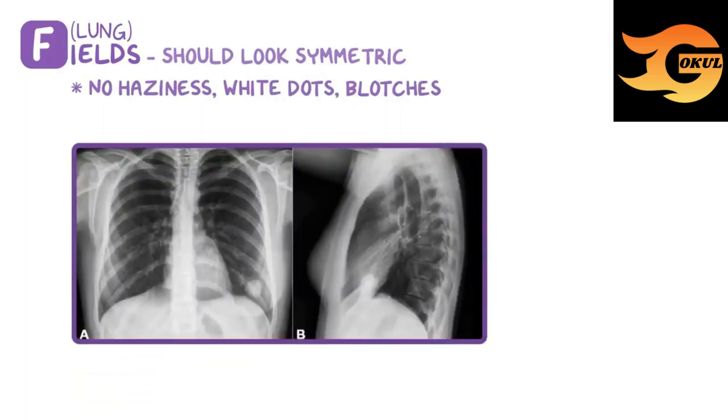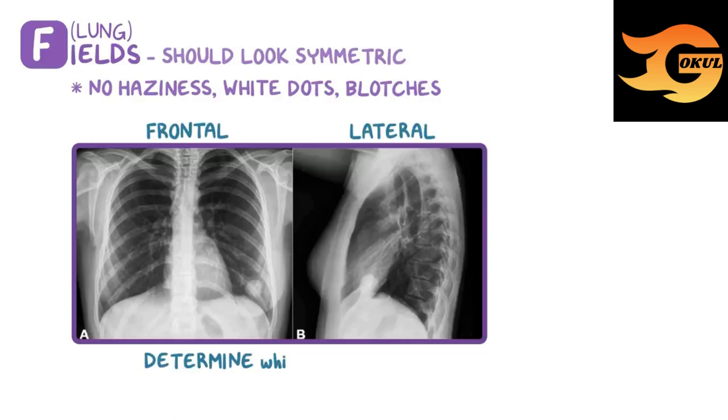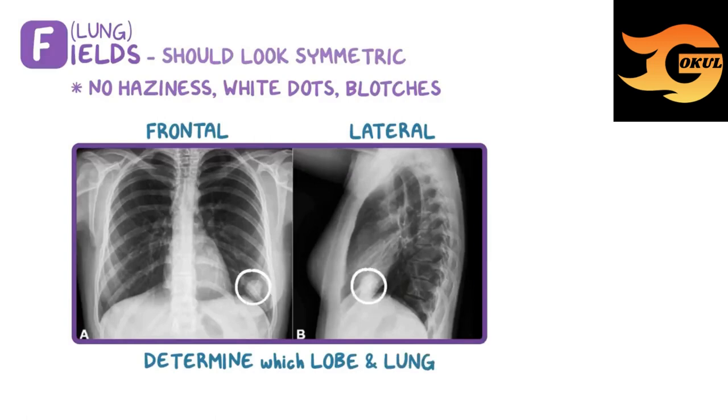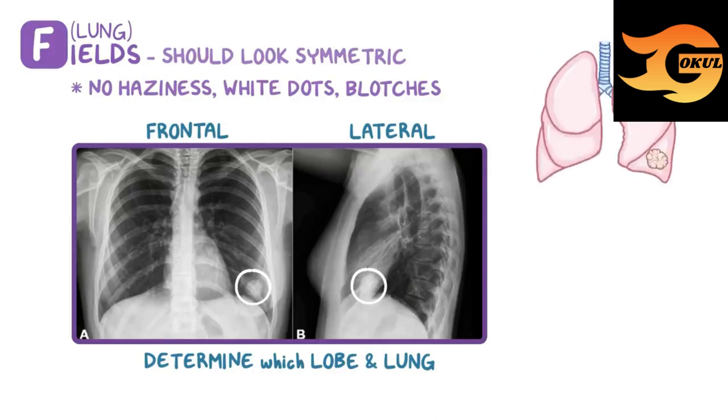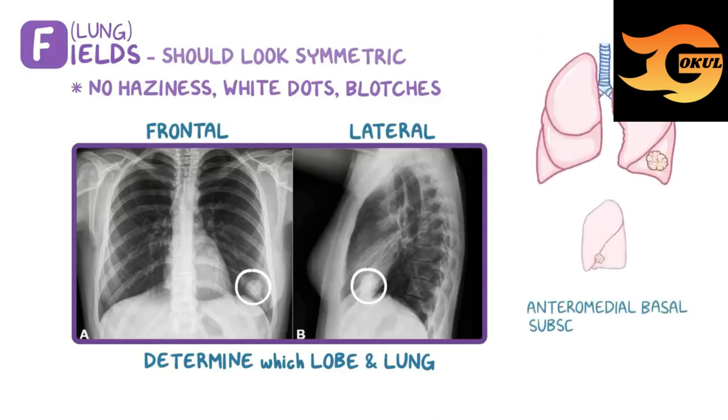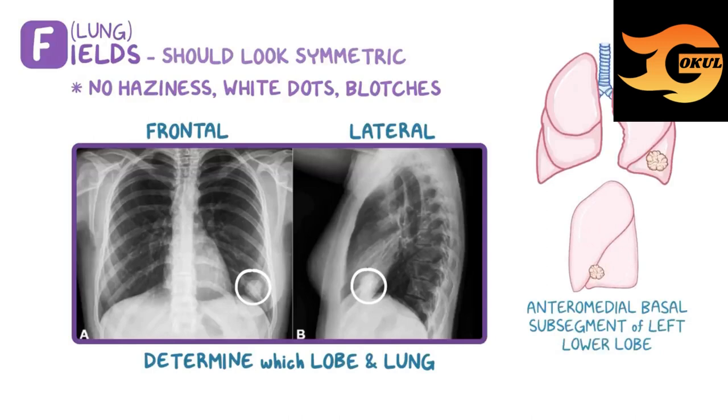While looking at lung fields, having a frontal and lateral x-ray allows us to determine in which lobe of which lung an abnormality is located. In this case, a nodular mass is visible in the inferior, lateral, and anterior left lung, meaning it's most likely within the anteromedial basal subsegment of the lower left lobe. This can be confirmed with a chest CT.